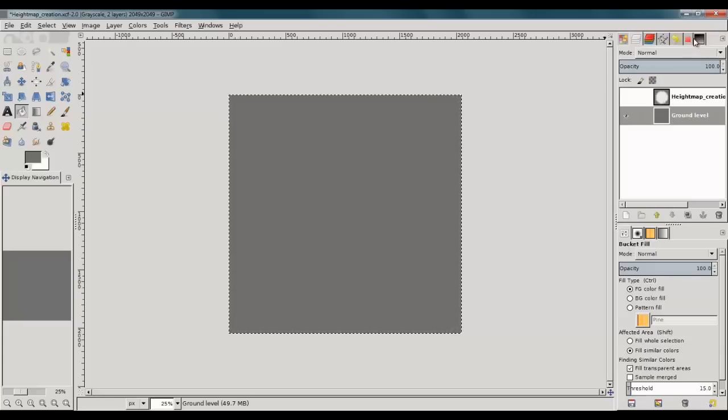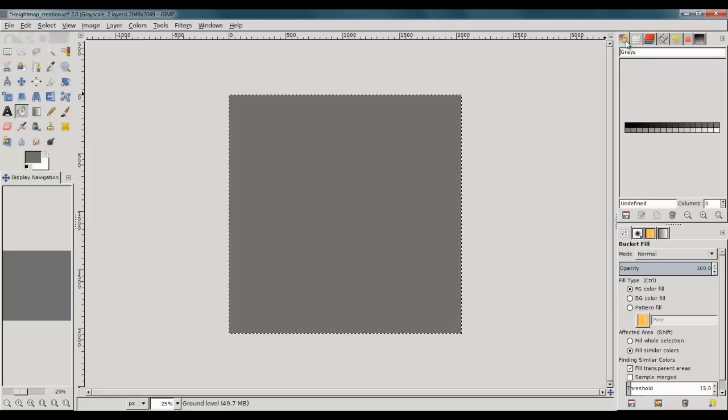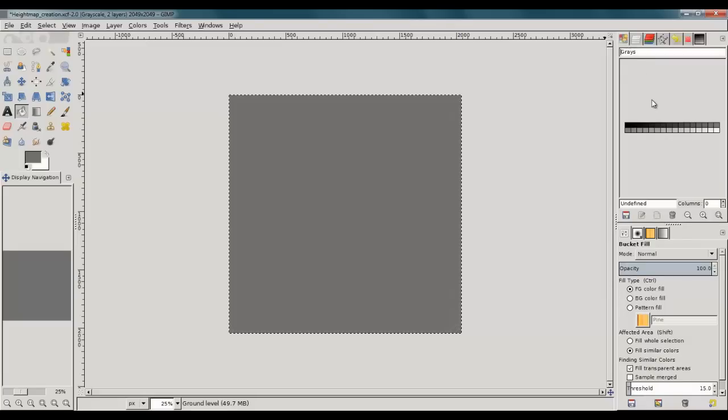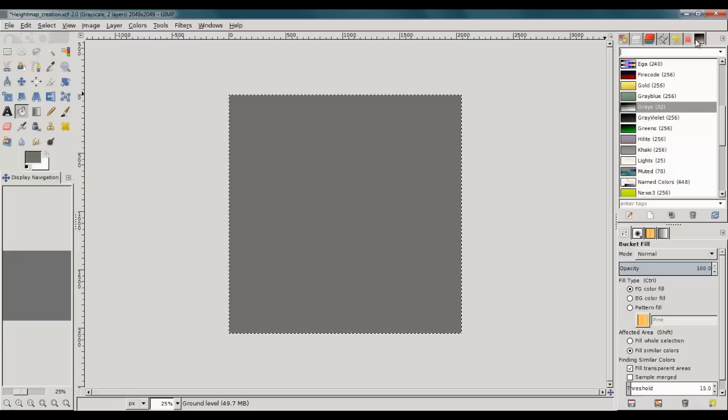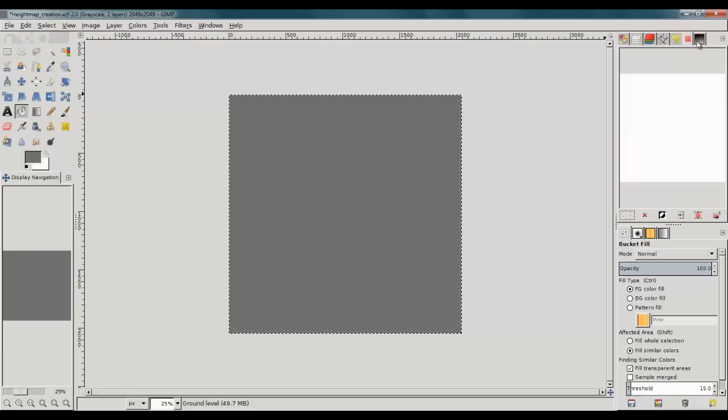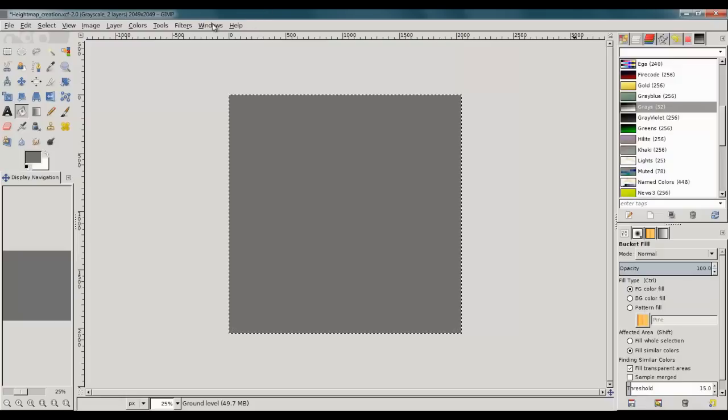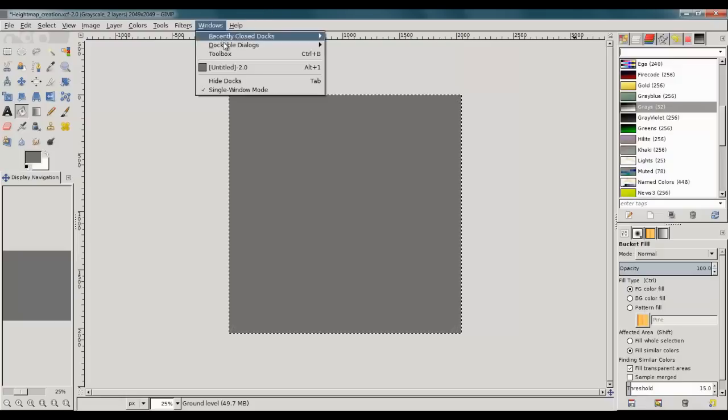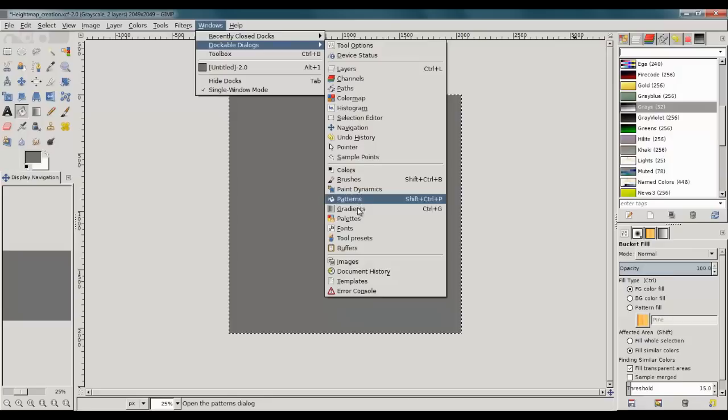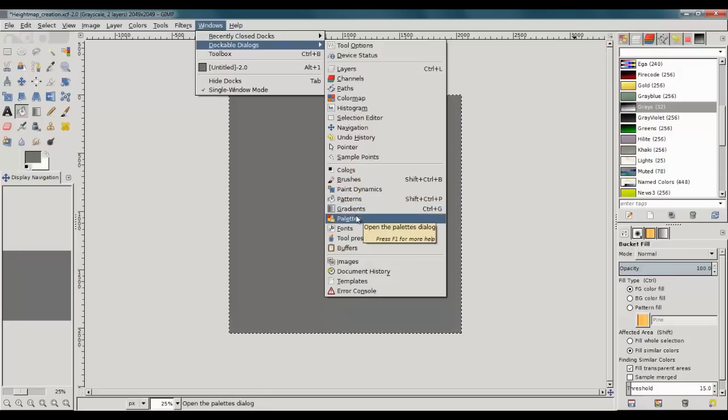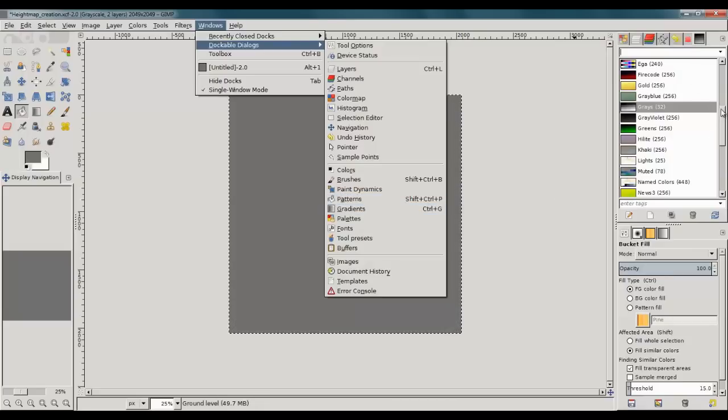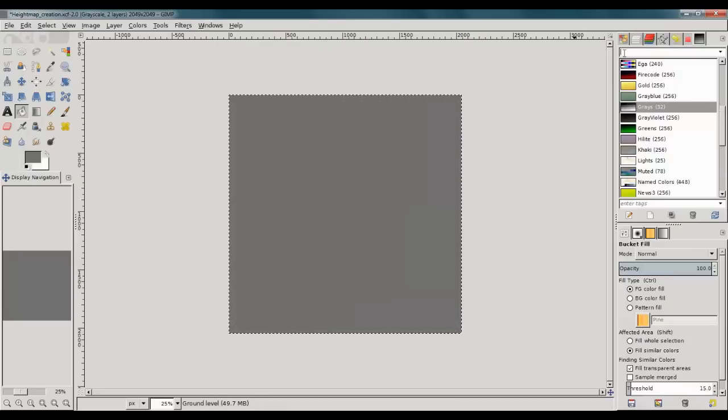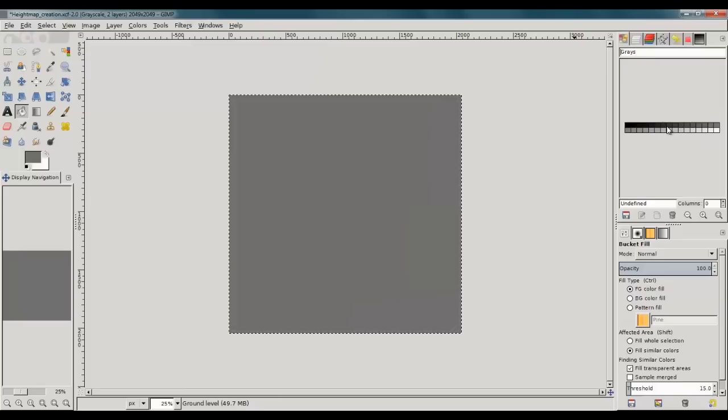Another thing I'm going to do here, I'm going to go to my palette editor. I have a palette here of grays. Now how I got to that is I went to the palette tab here. And if you don't see that, you can just go to windows, dockable dialogs and just choose your palette right here. And it should dock over here. And I just went down to grays and it has 32 gray values.